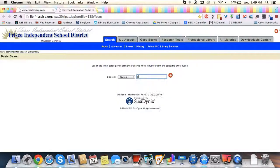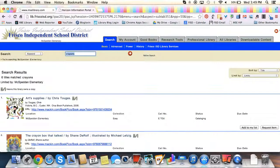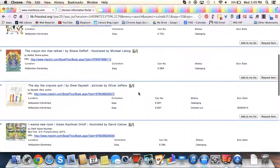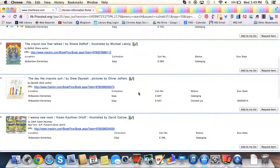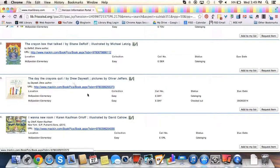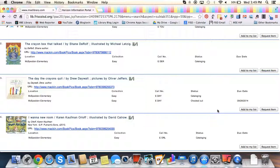I know my book is something about crayons, so I'm going to type that in and I'm going to look for the book that I want to put on hold. The Day the Crayons Quit, this is the book that I want to put on hold.